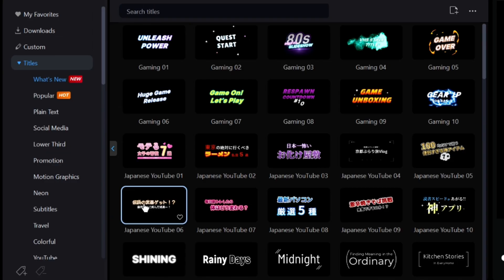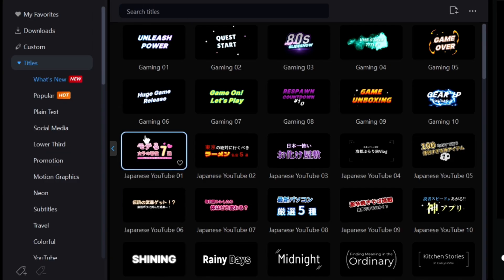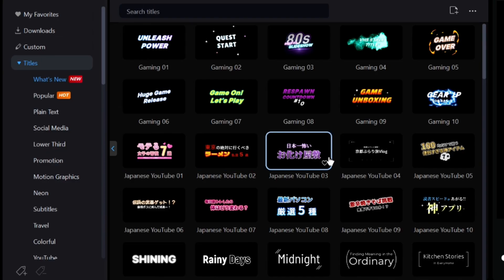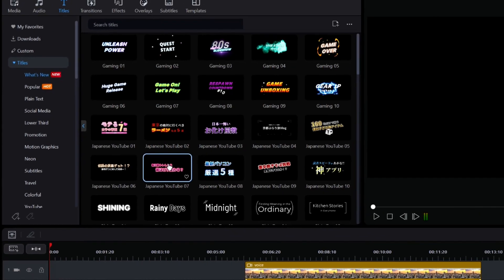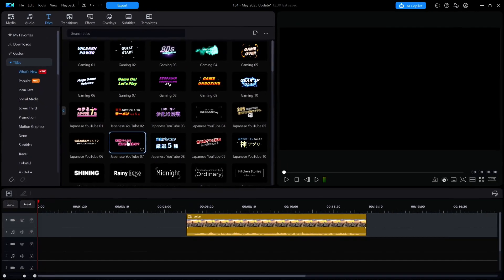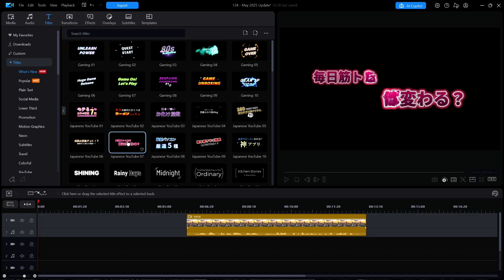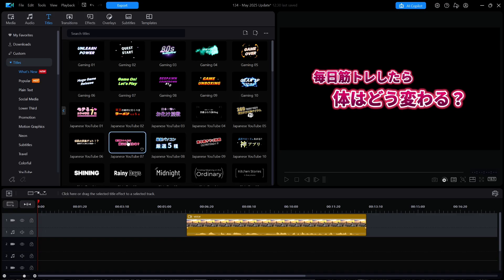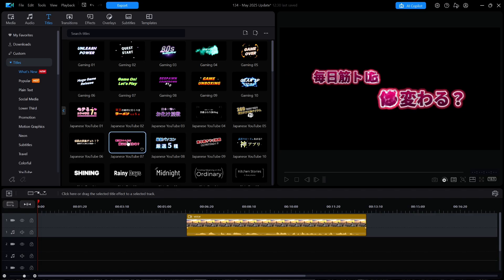I'd like to remind everybody that the Japanese YouTube titles and all other Asian-style titles can easily be used by English-speaking users. If you like the color and design of the title, then you can click on the title once it is on the timeline, then click Edit, where you can easily change the font and wording to whatever you desire.